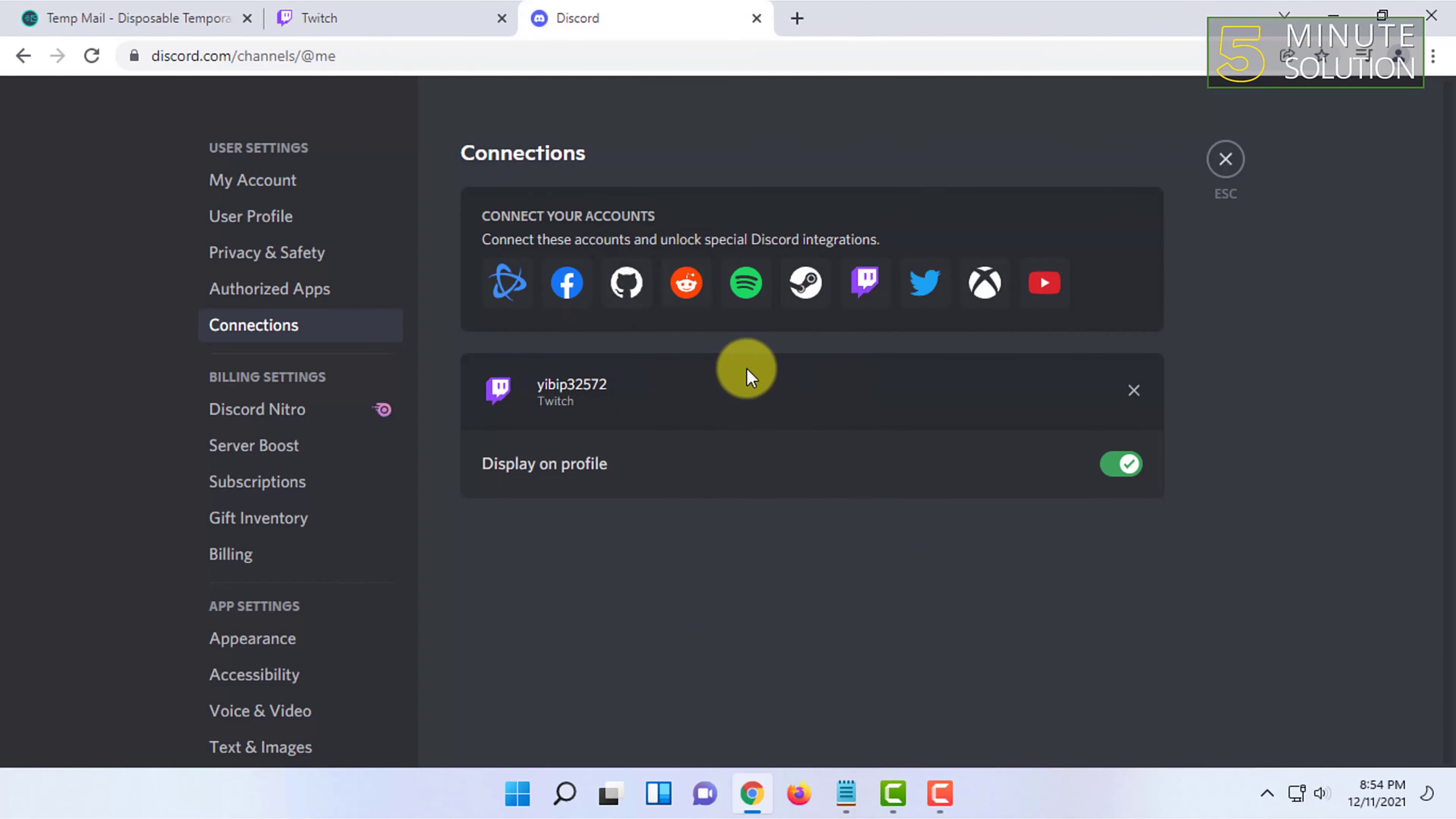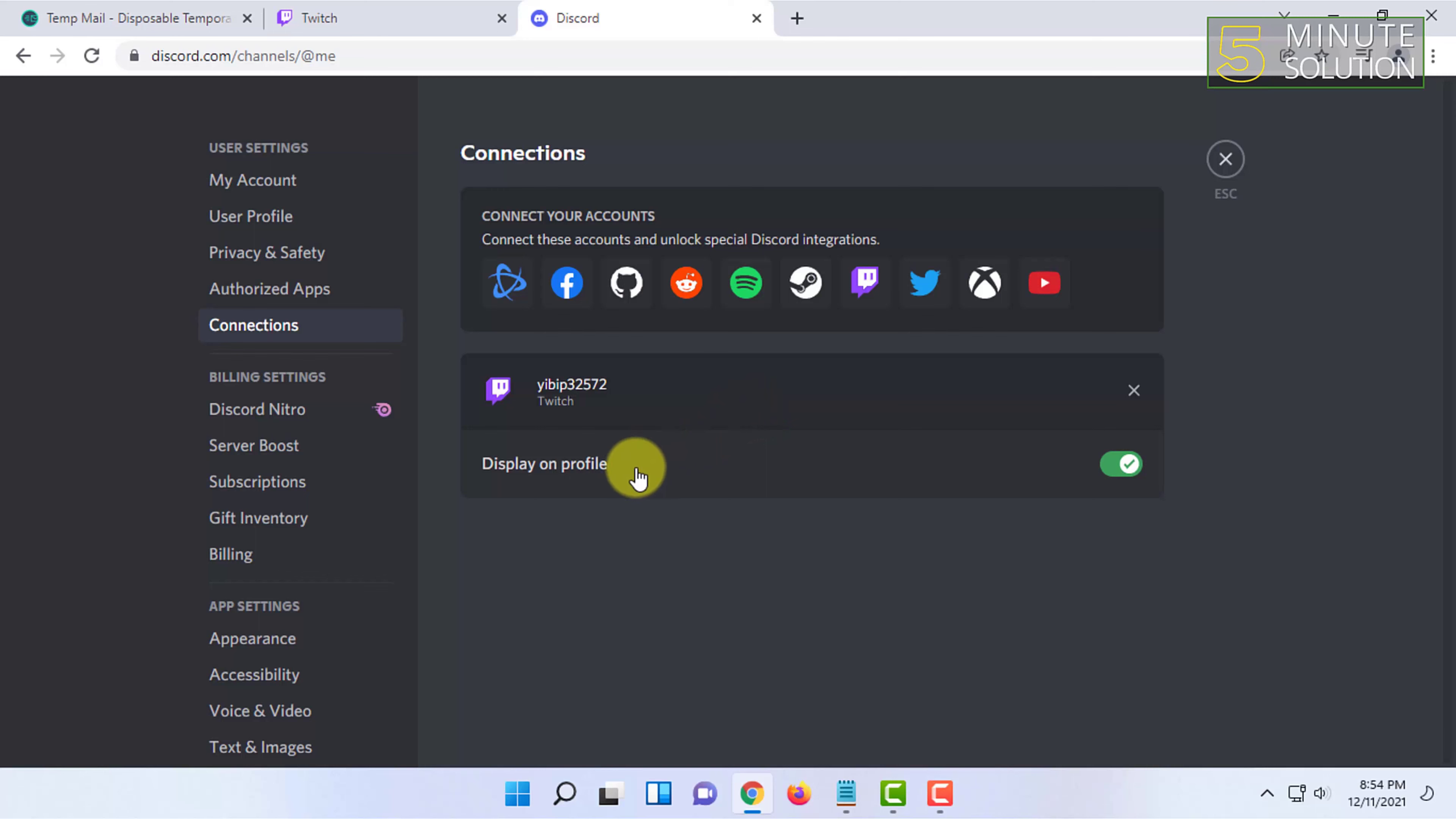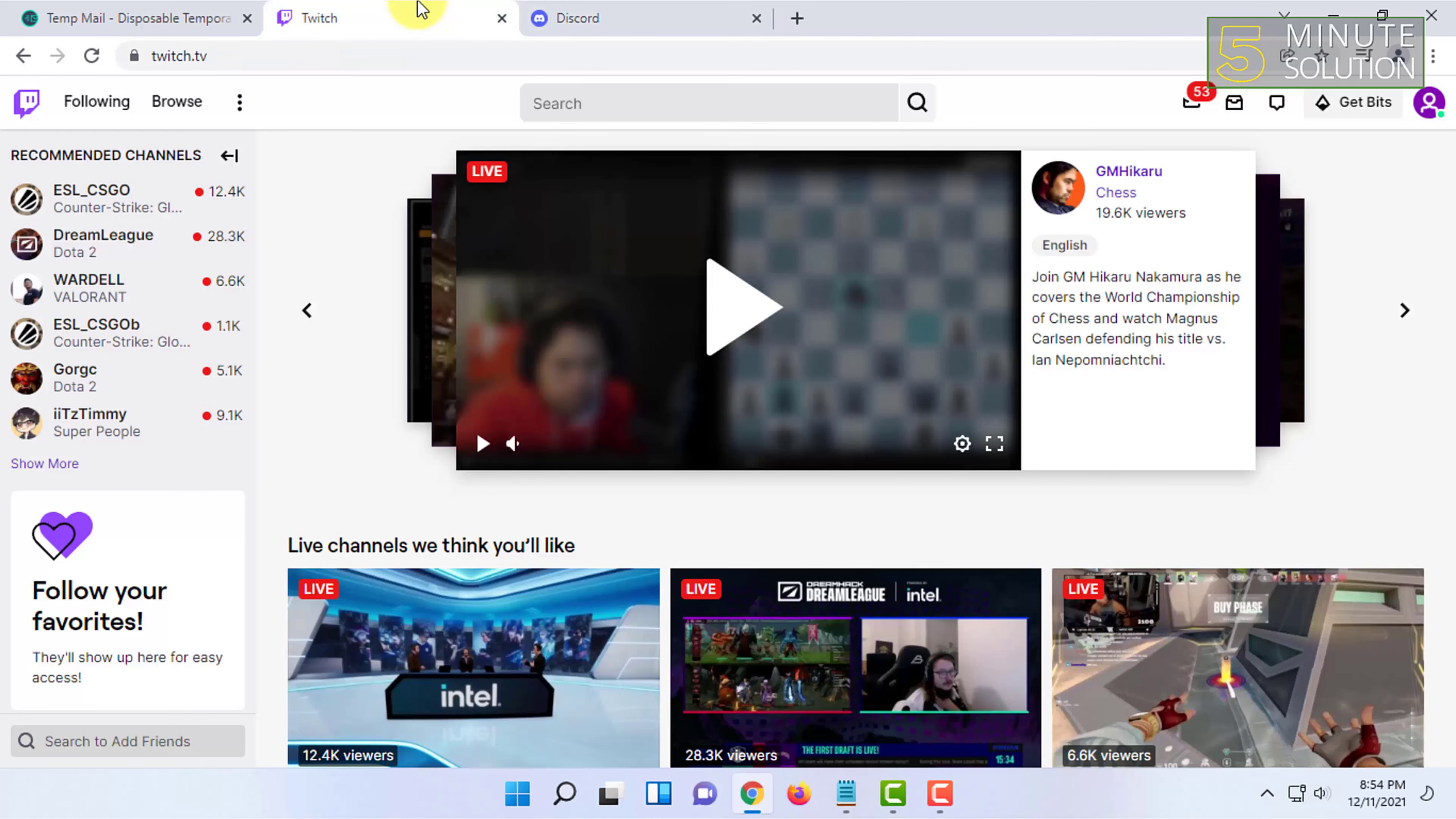Discord shows that Twitch and Discord have been connected together, but let's go to Twitch and make sure.